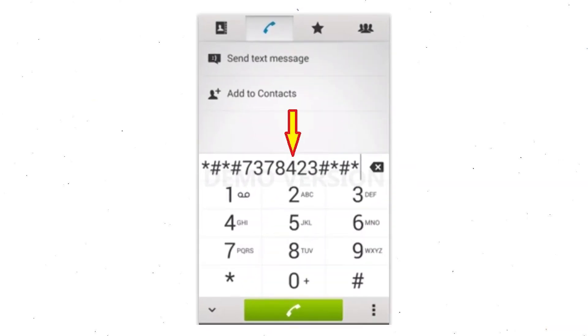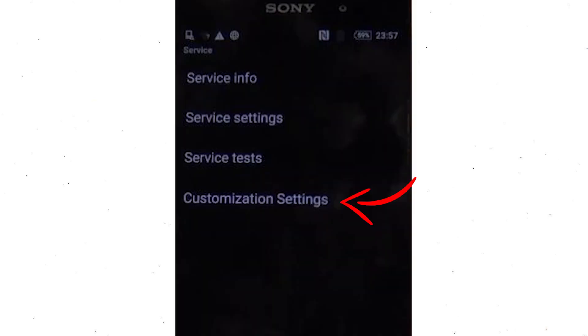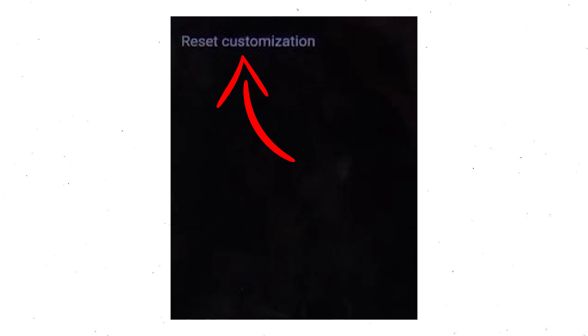Go to phone's dialer and type this code. From the menu which shows up on the screen, select option customization settings and then reset customization. Data will be cleared and factory data reset will perform.